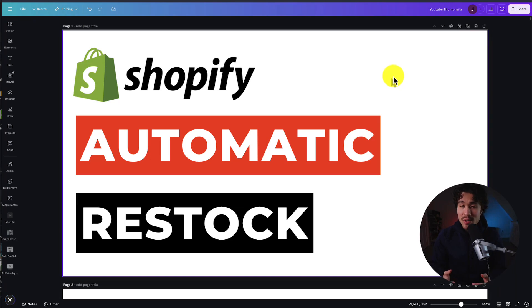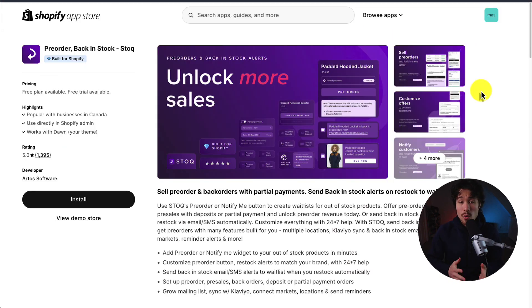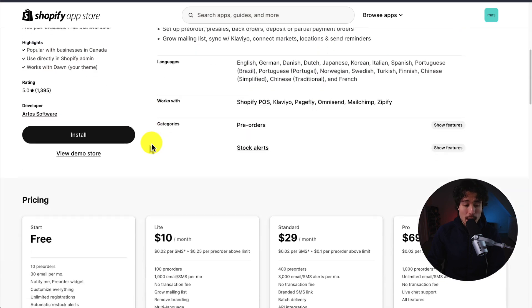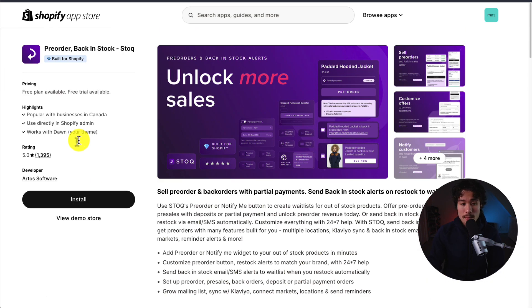I'll be showing you step-by-step how to set up automatic restock alerts so you can get customers back to your store and buying quickly. The way we're going to add these in is to use a Shopify app called Stock Here. It makes it super easy to set this up and has a decently generous free plan where you get 30 emails per month with unlimited registrations and automatic restock alerts. You can find this on the Shopify app store.